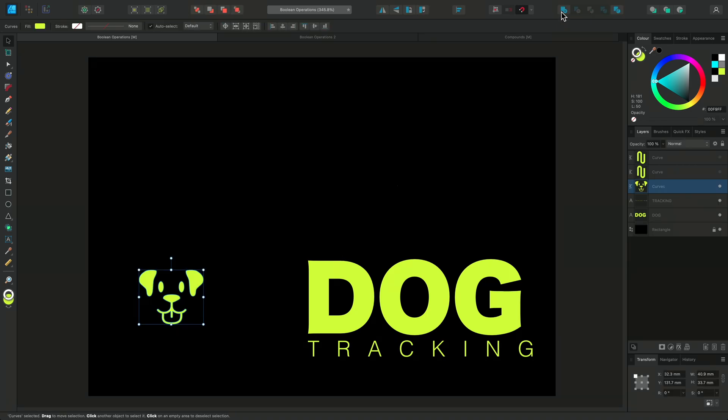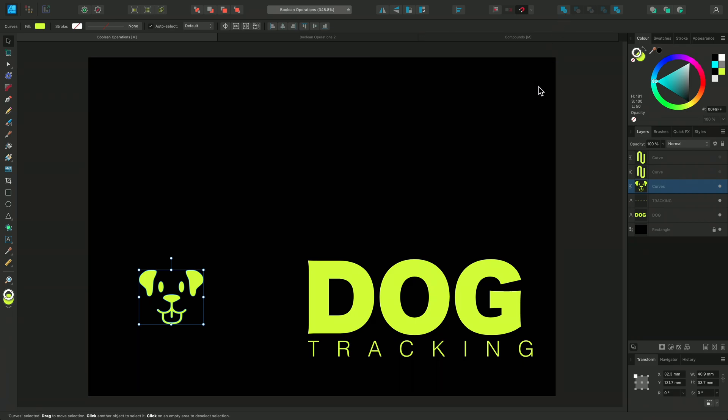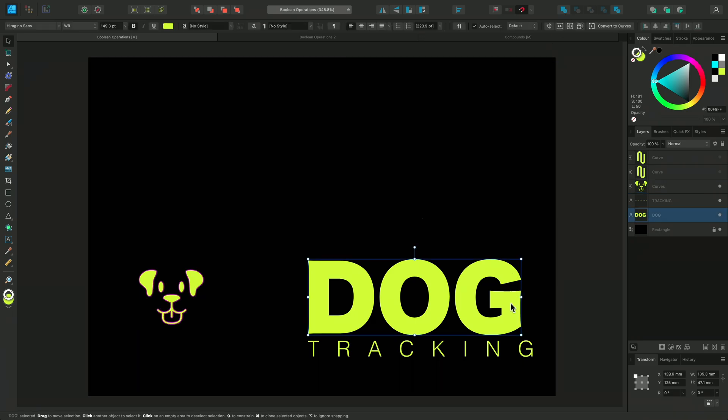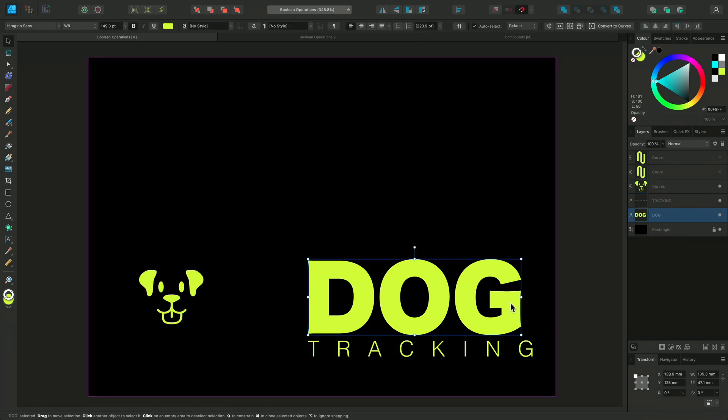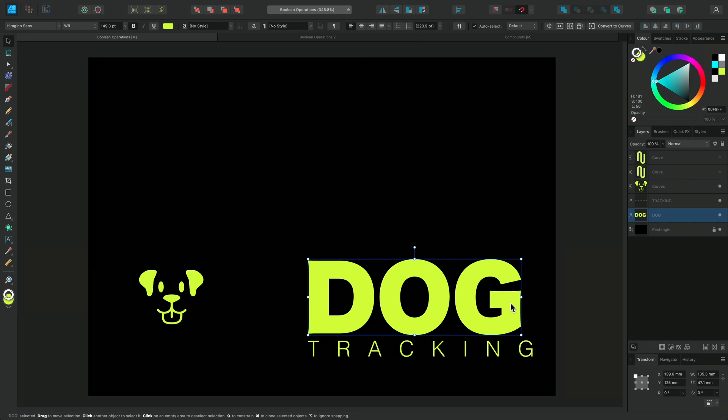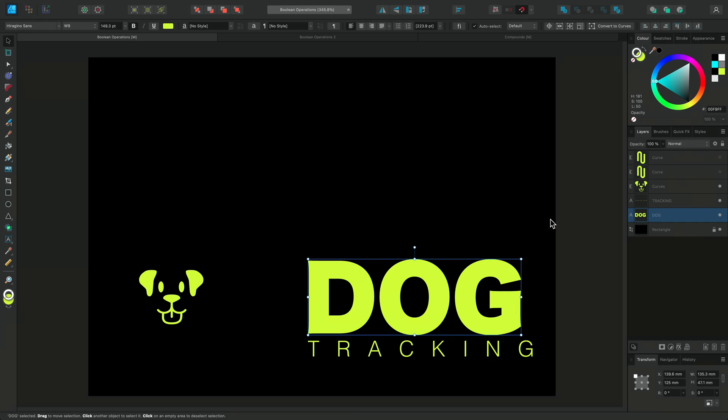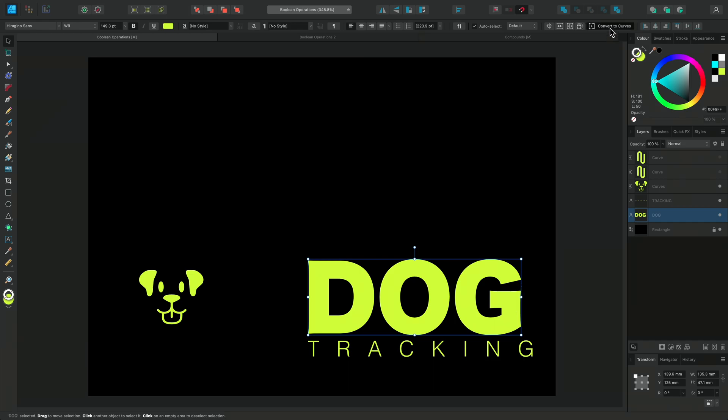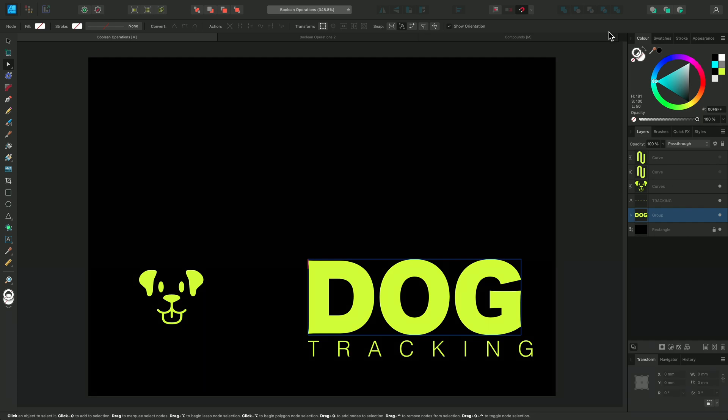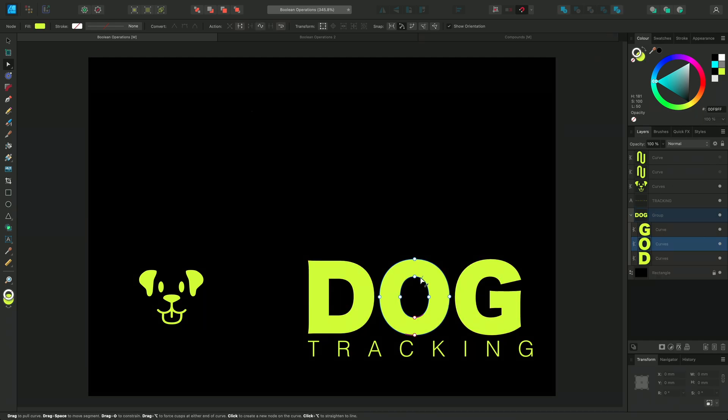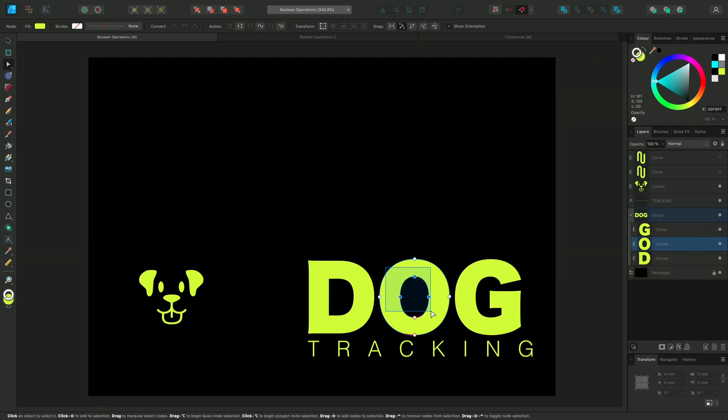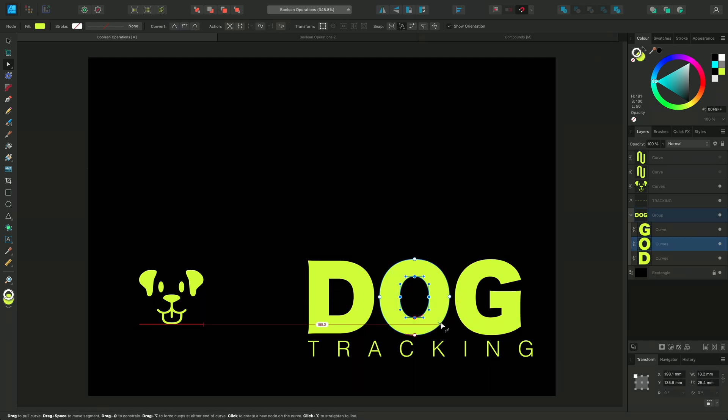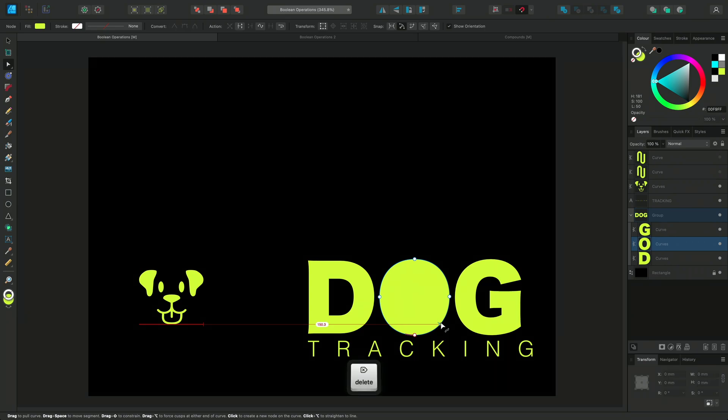Now I'm going to use this to create a logo. Here I have my brand name and I'm going to use Subtract to incorporate the logo. First, I'll convert the word Dog to Curves and then I'll use the Node tool to select the nodes in the center of the O and delete them.